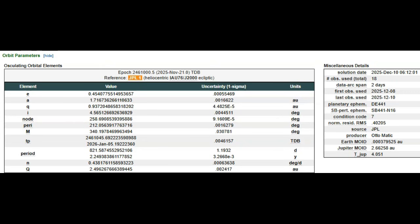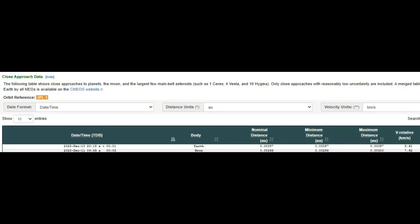We'll get some close approach data. Again, this one's coming by in just a few hours. This one's 2025 XB1. They were unable to extrapolate almost any information. Close approach December 10th, 2016, give or take a second. And it looks like it's going to come very, very close to us. 0.0008 astronomical units.